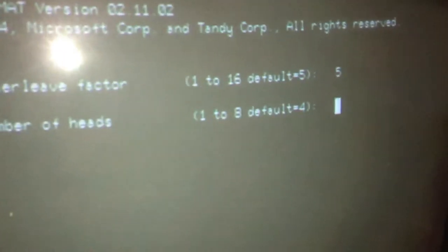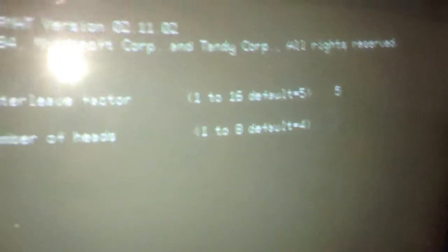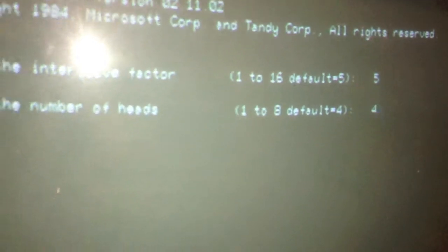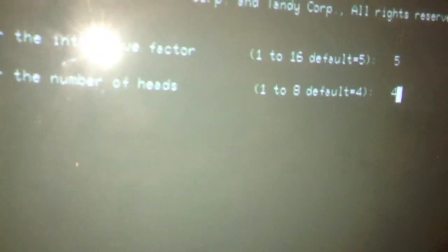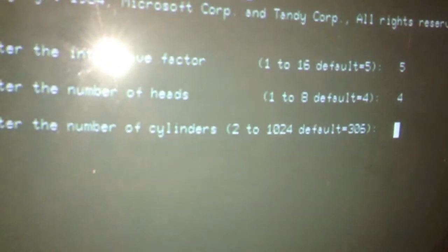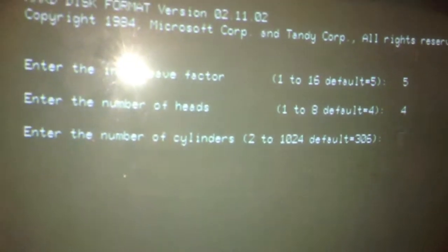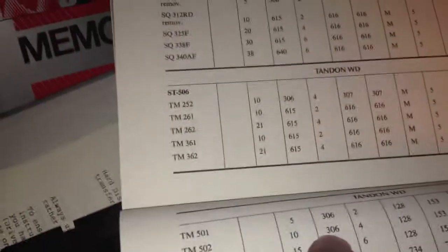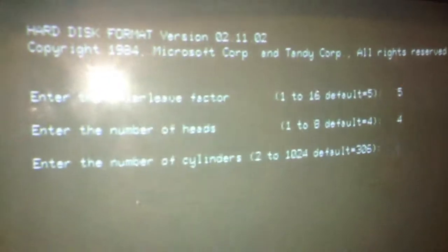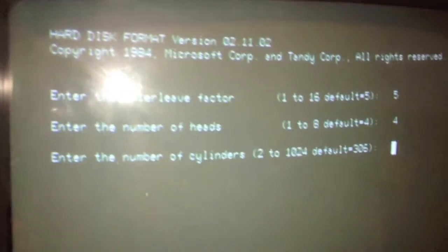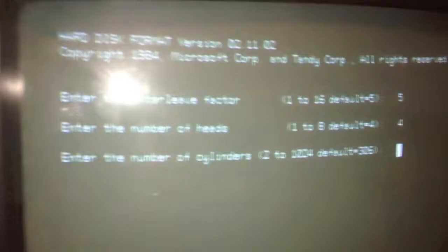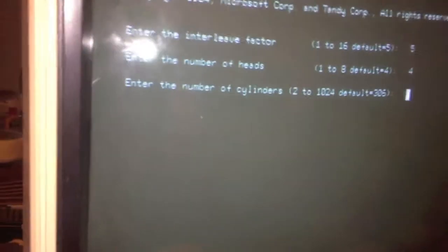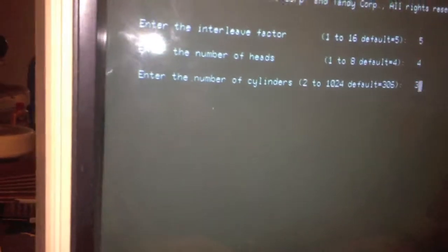It does already have the default of 4 on there. That's interesting. We'll then put 4. Number of cylinders. It's default 306. Well, you know, if I had just gone through and just hit enter. So, I could put a different hard drive in here, but it's already defaulted to this 10 meg hard drive. Put 306.